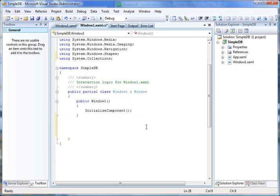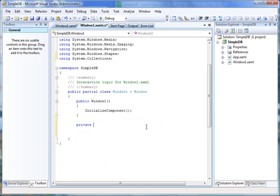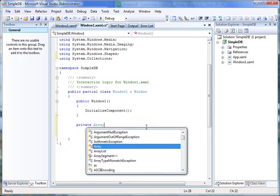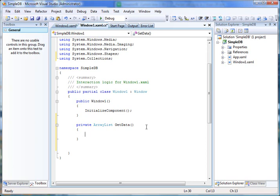a private method called getData. This method creates and returns an ArrayList.